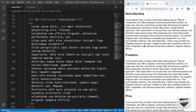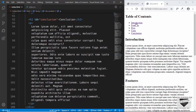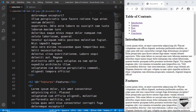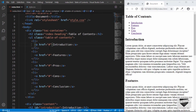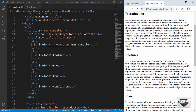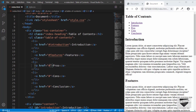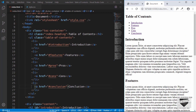We have our headings and paragraphs in place. Now let's link the list items to these sections. Since we've given ids to each heading, we can reference them in the href attribute of our anchor tags using a hash. For example, we type #introduction and now clicking Introduction takes us to that section. We'll do the same for all anchor tags. Now clicking any item takes us to the correct section.